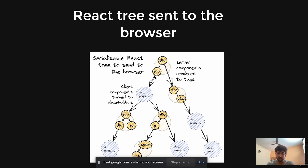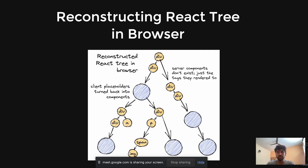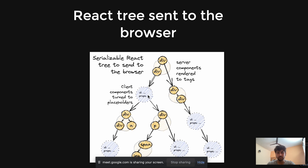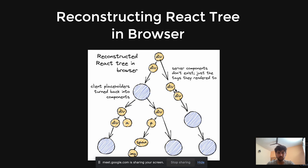Server components are rendered to HTML tags, while client components have an id prop as an object. All client components have an id object and a props object sent to the browser. When the browser receives this tree, the bundler — for example webpack — identifies client components by their id and can execute them on the browser, since client components need to be rendered there.